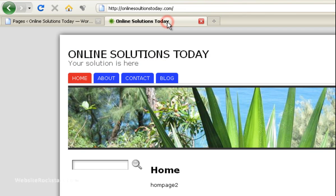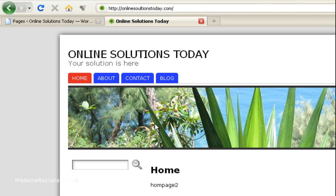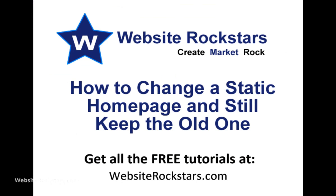And when we go back into the website and we press refresh, we get the homepage 2. So that's the new homepage and there's no site of the old one. So that's how you do it. I hope that helped. And if you have any questions, visit my blog at website rockstars.com. Thanks for watching. Bye.